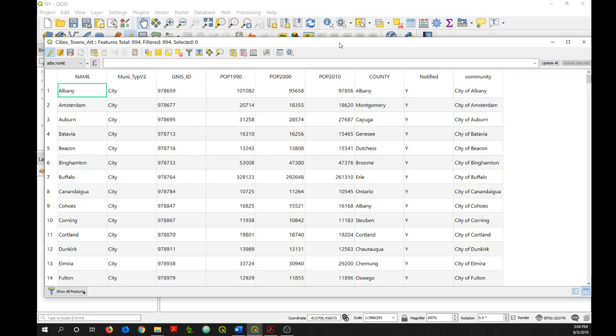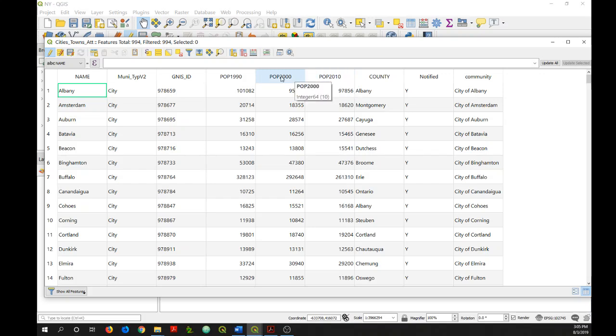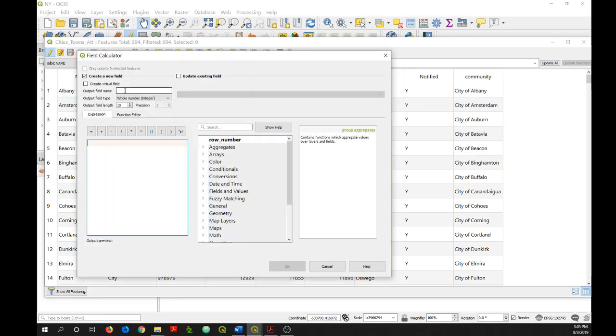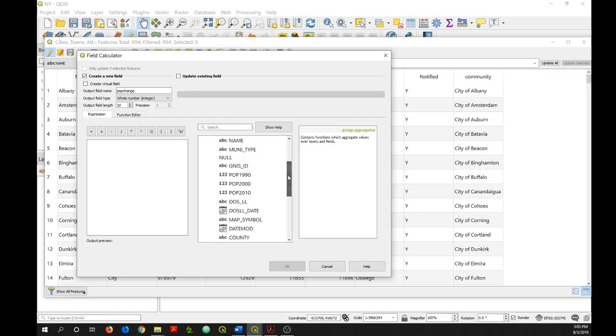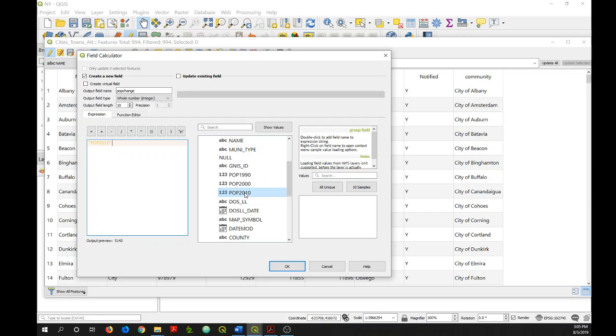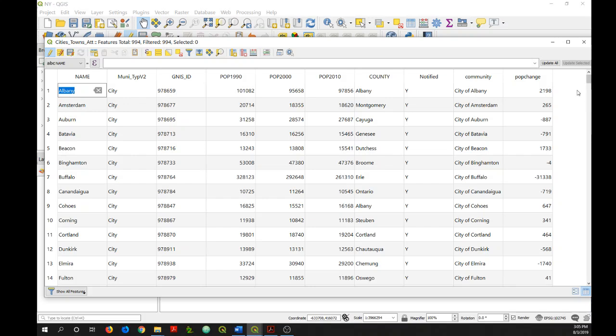Let's say I wanted to see what the population change was between 2010 and the year 2000. I could simply just create an expression that subtracted this 2000 field from 2010. So let's do that. So I'll call this new field pop change. I'll keep it as an integer and I'll keep the field length the same. But I'll go to fields and values and then double click on pop 2010. Add a minus sign and then double click on pop 2000. And then just click OK. And there I have my population change for each of my features.